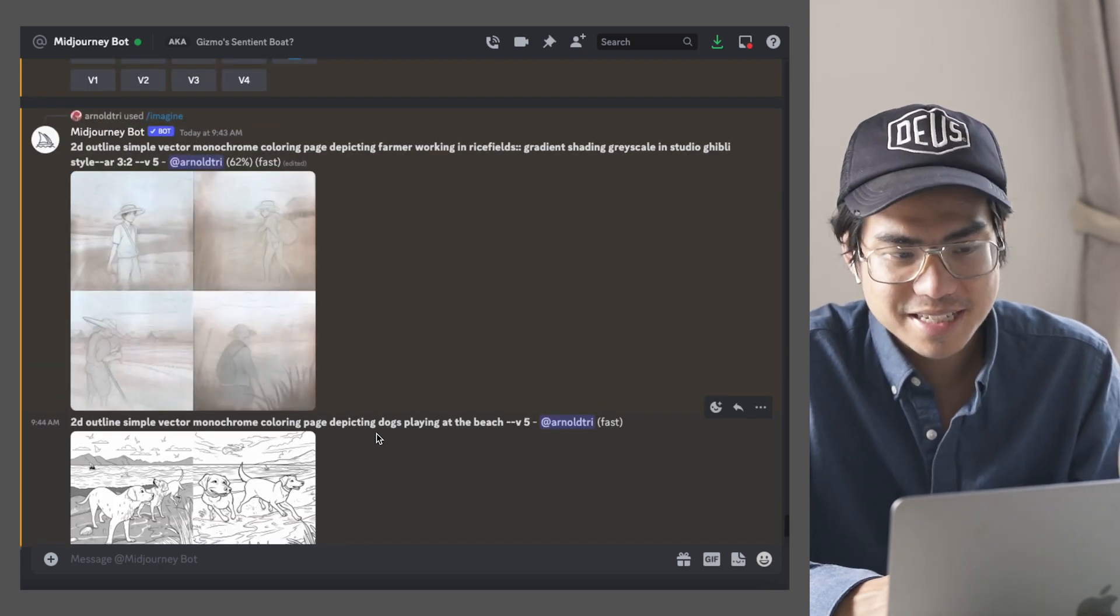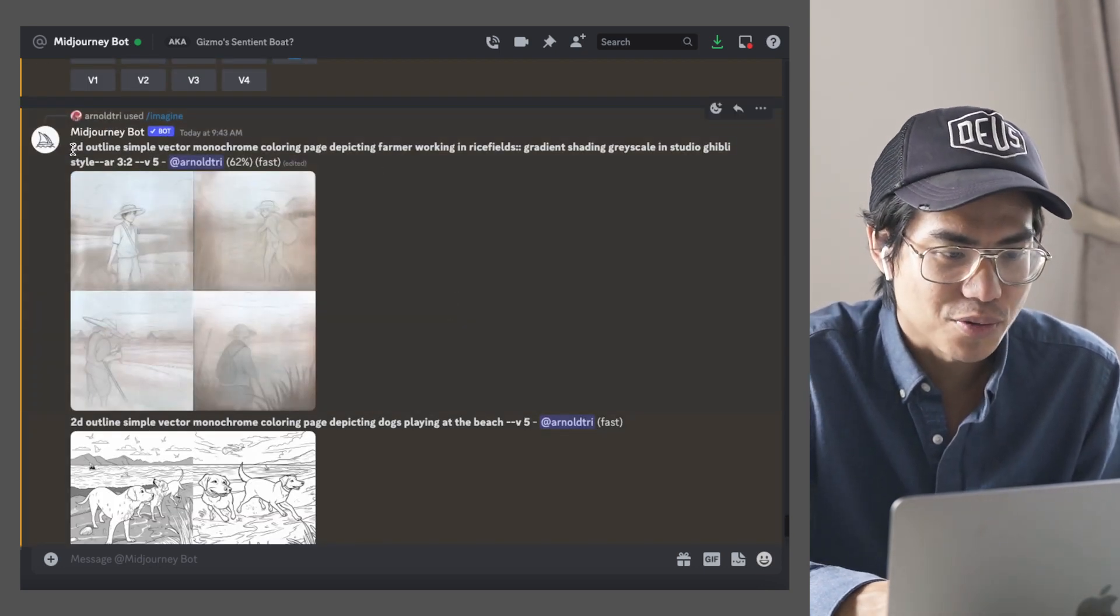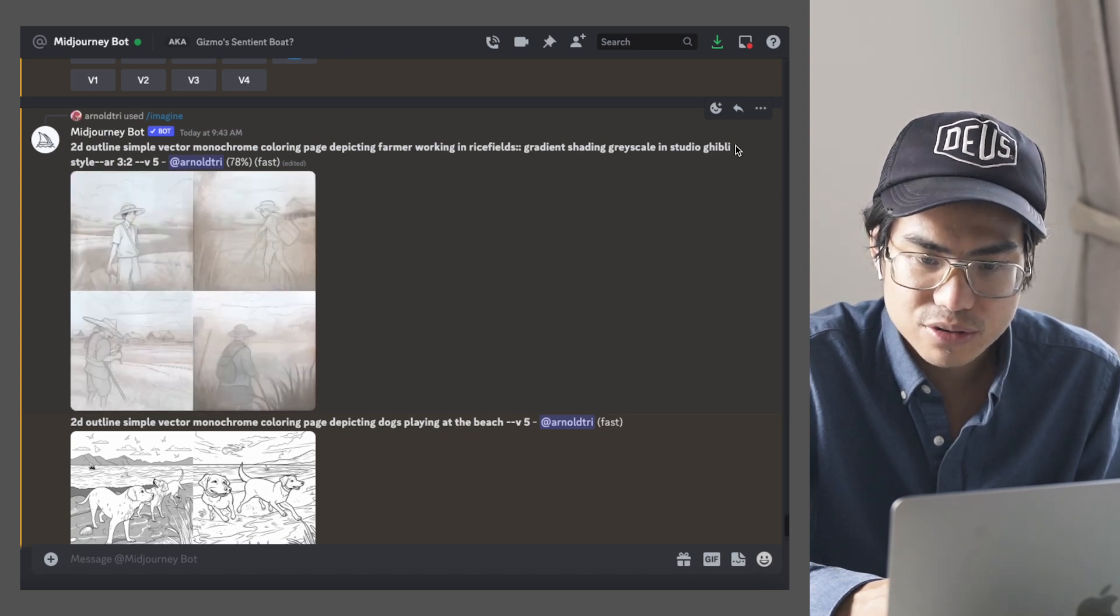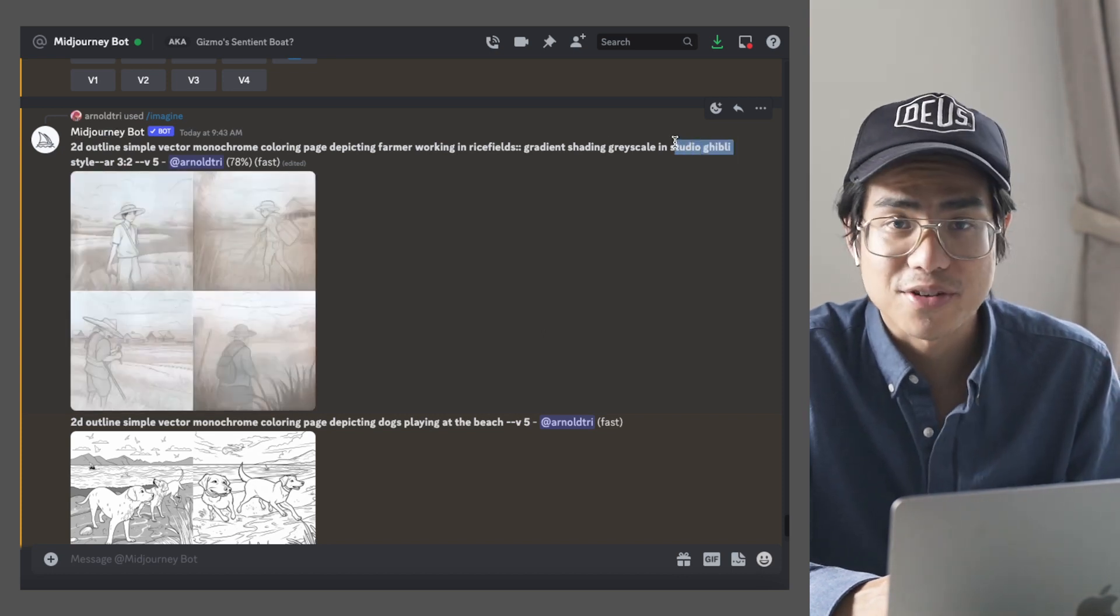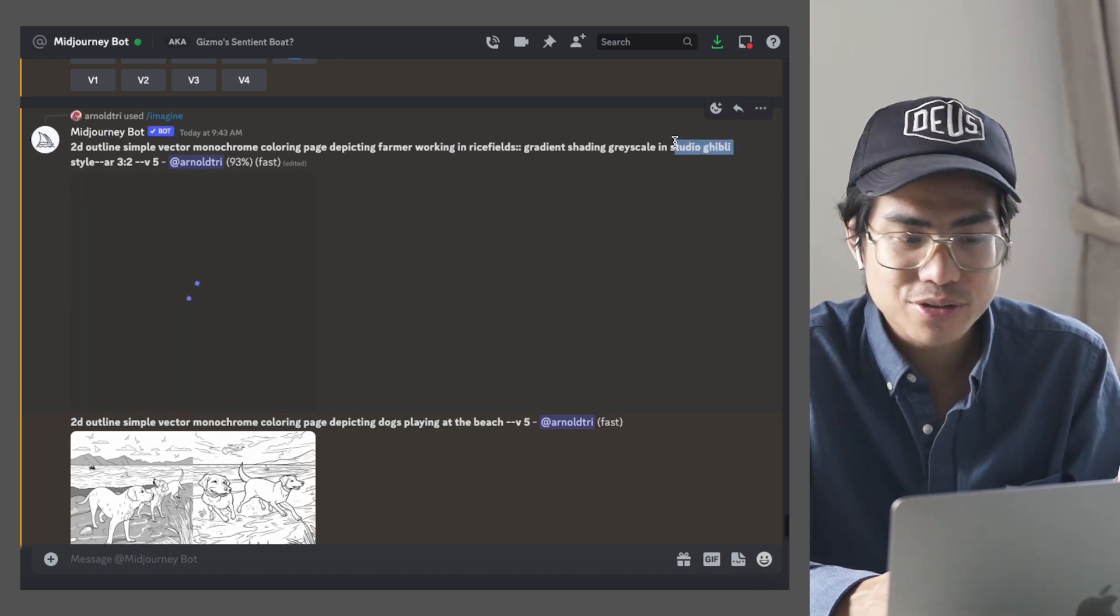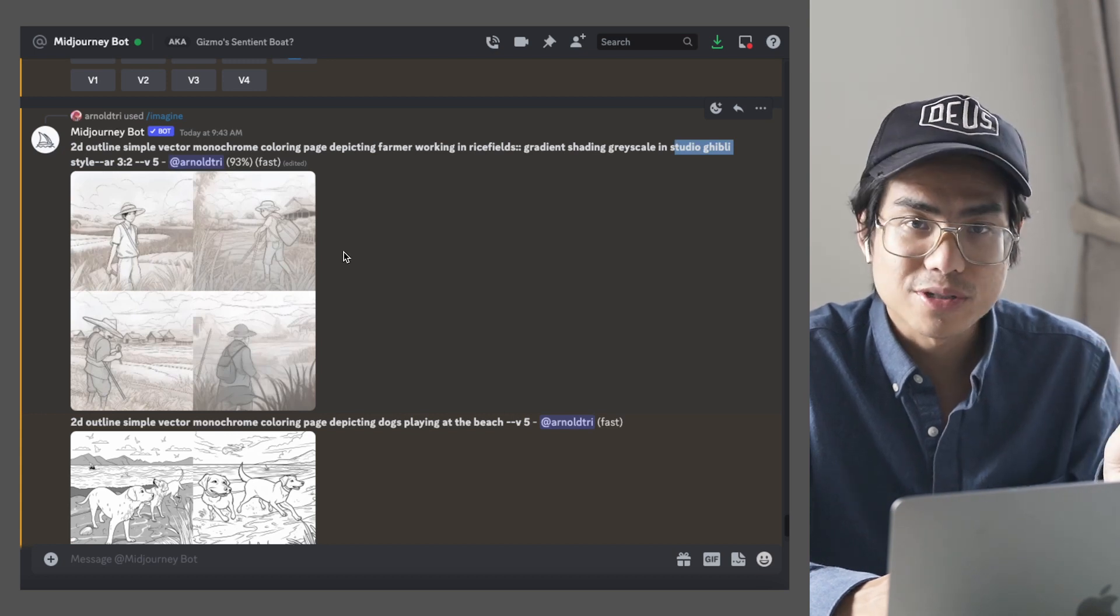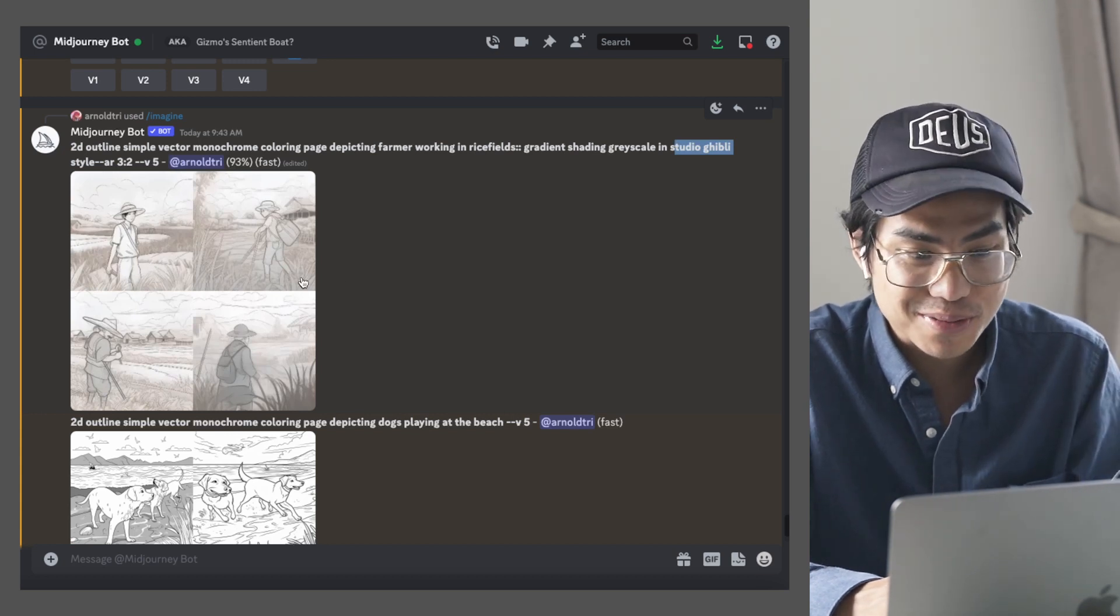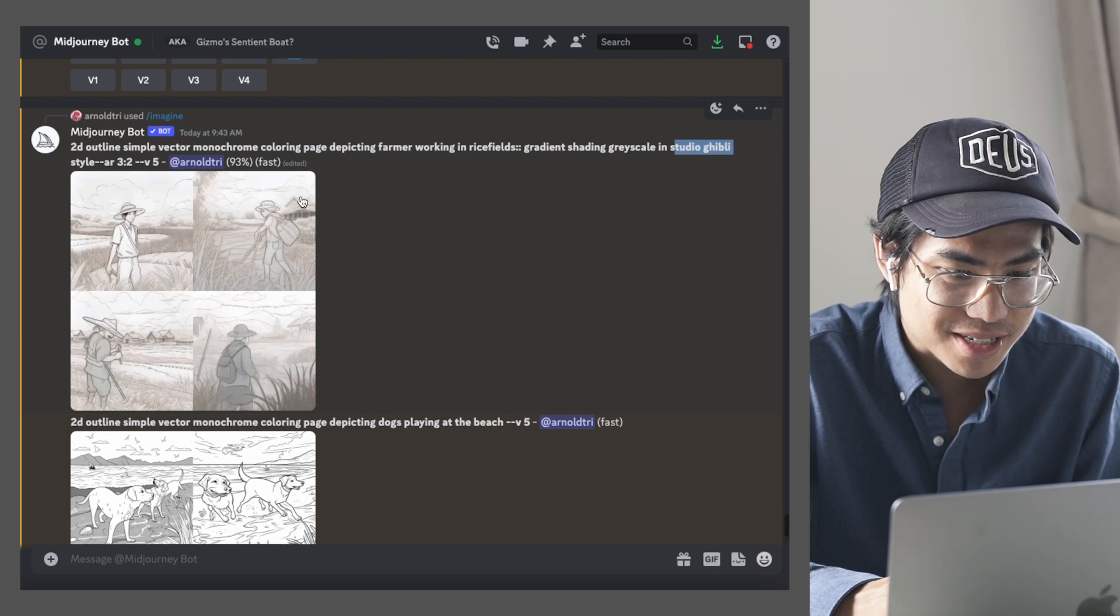And as that one was loading, I also did another one where I added the Studio Ghibli style, which is one of my favorite anime studios. And we're using that style to generate a coloring book out of it.